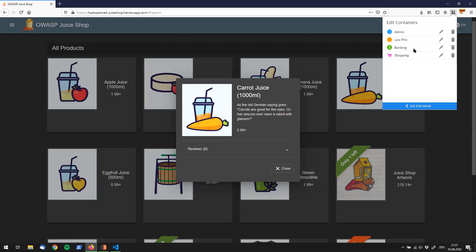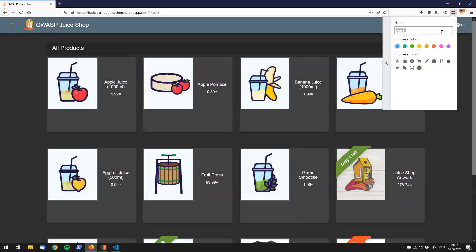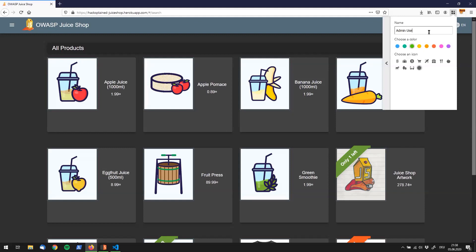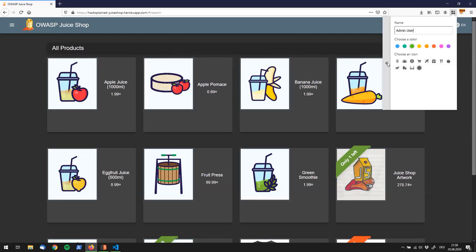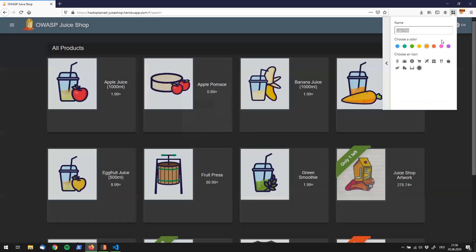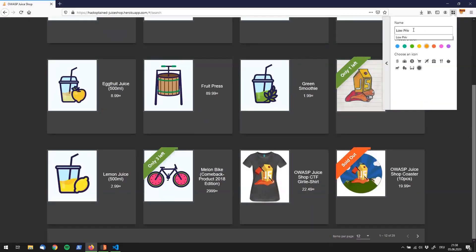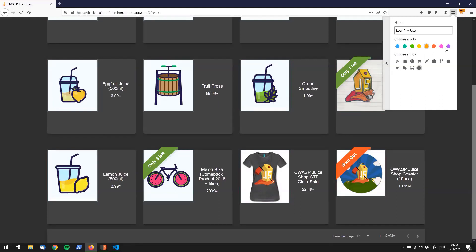What you can do is you click on this little button over here which says add admin container. You choose your color and give it a name, for example you say this is my admin user. Then you can go back over here and say my low brief user, I want to call this guy over here low brief user and I will give it the color pink.